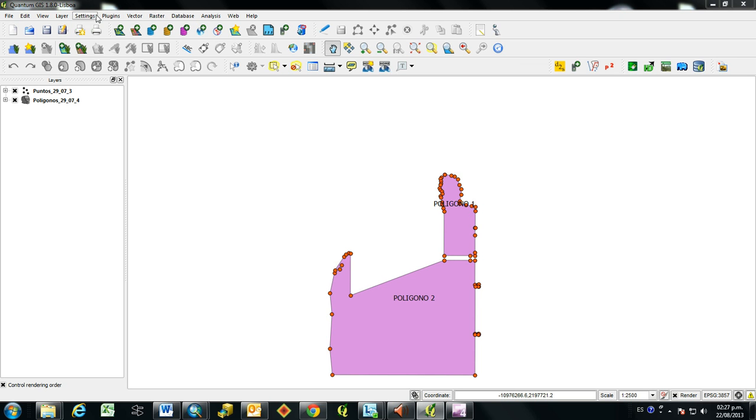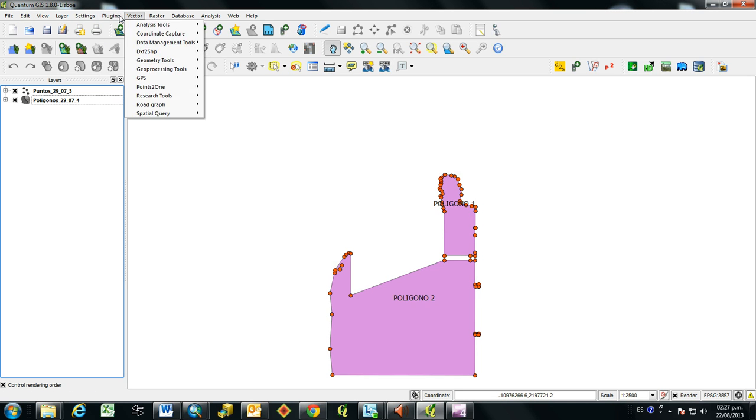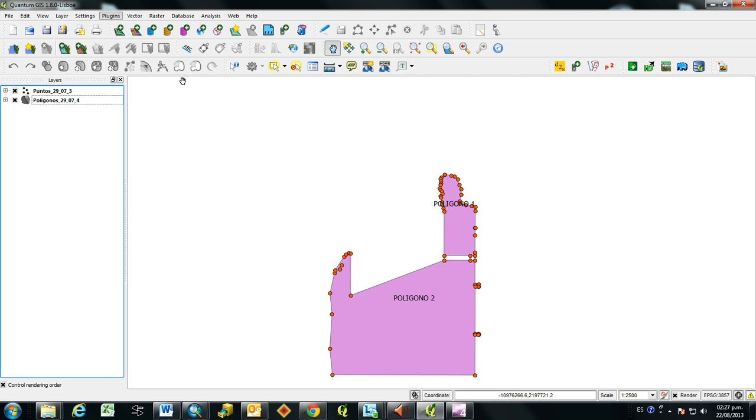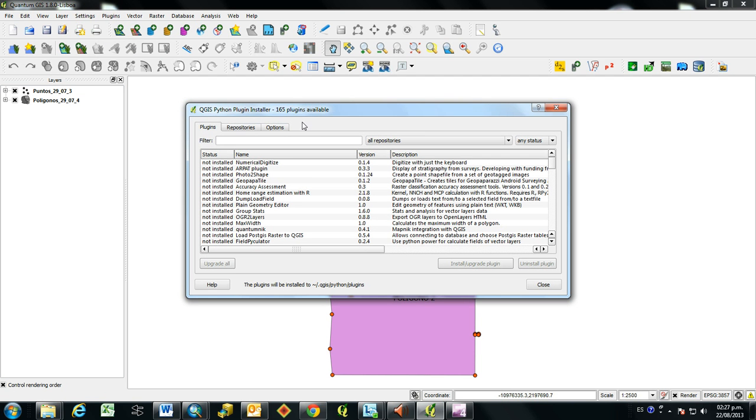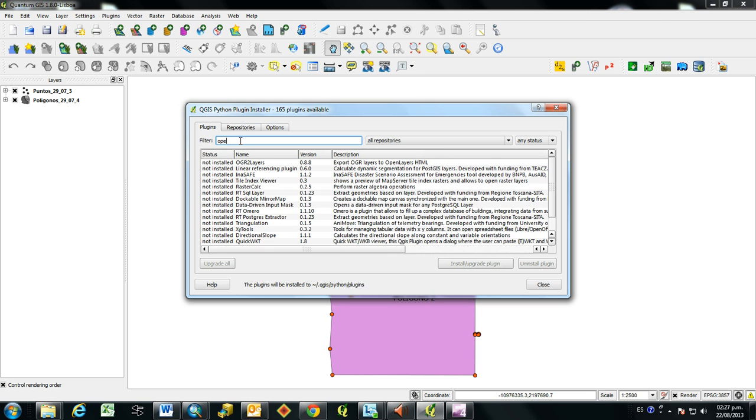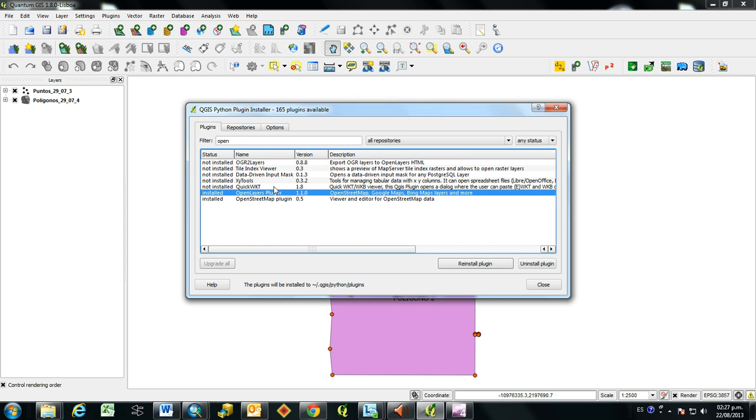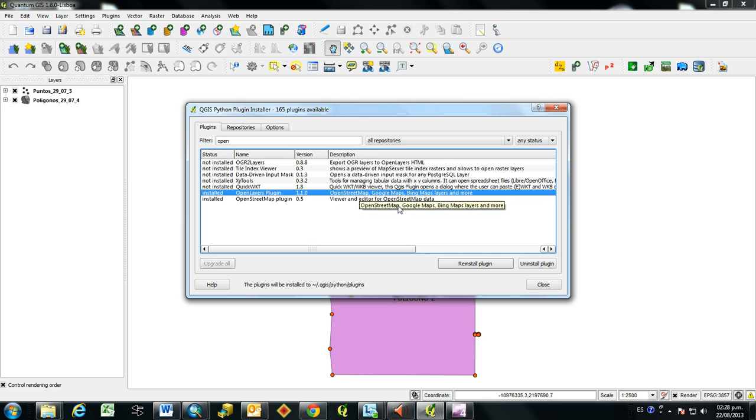So first of all, we're going to add in the base map or the base layer. And for that, there's a nice plugin in Fetch Python plugins called OpenLayers. So if you look at that, search for OpenLayers plugin. This one right here, you can install that, and then it basically gives you access to a lot of different base layers like Google Maps, Bing Maps, OpenStreetMap.